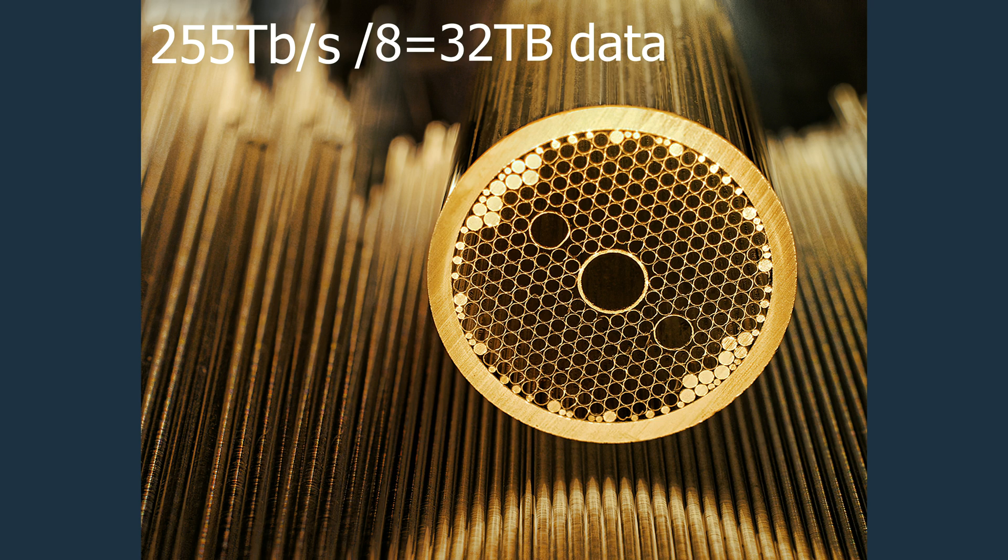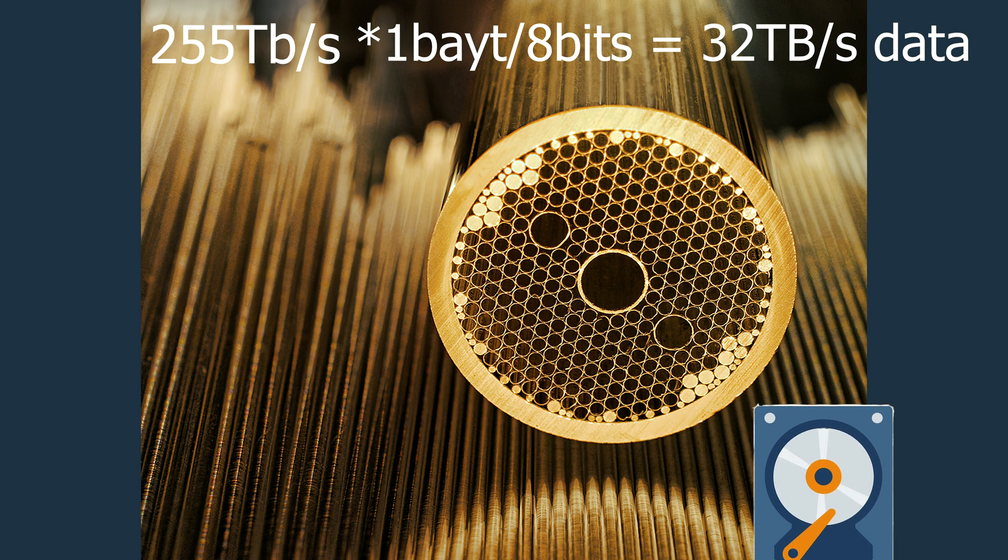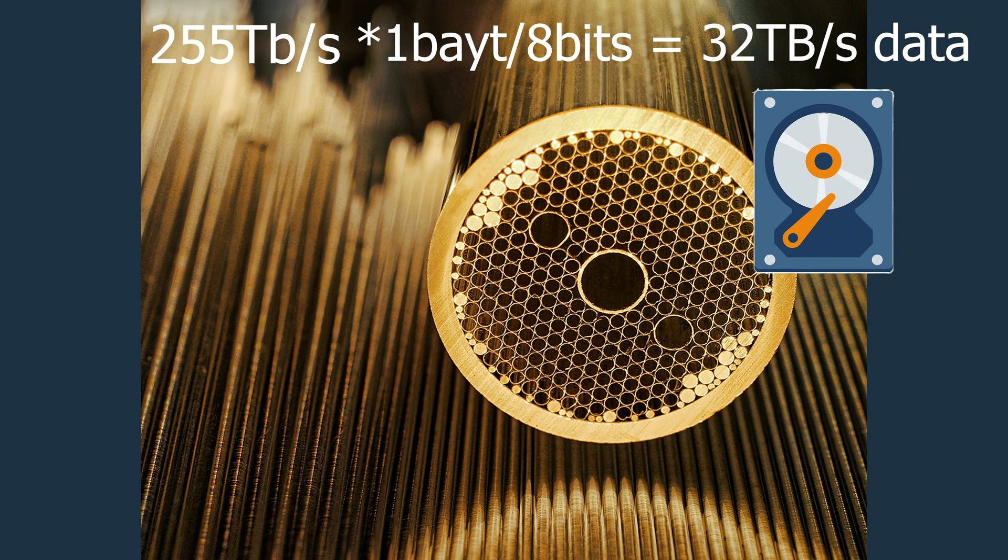Well, you need to divide by 8 for converting bits into bytes. That means almost 32 terabyte storage can be filled in one second. If that's best and I'm right.